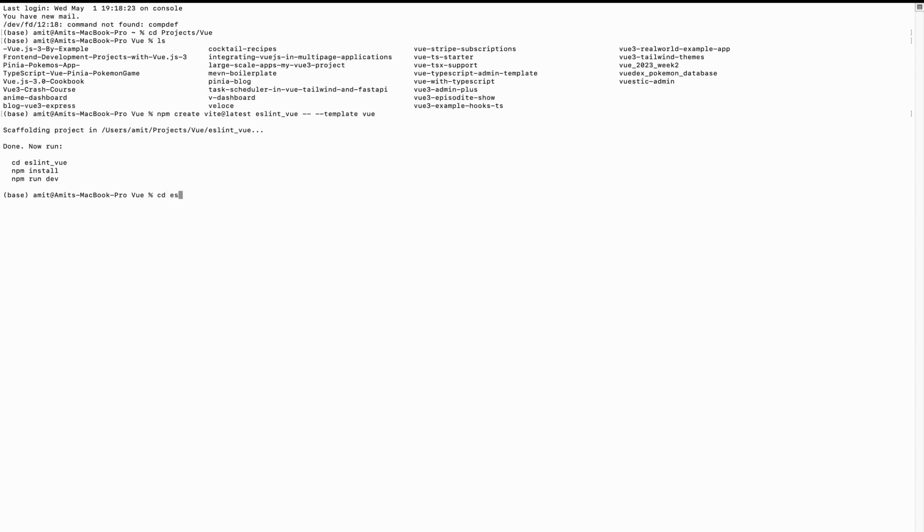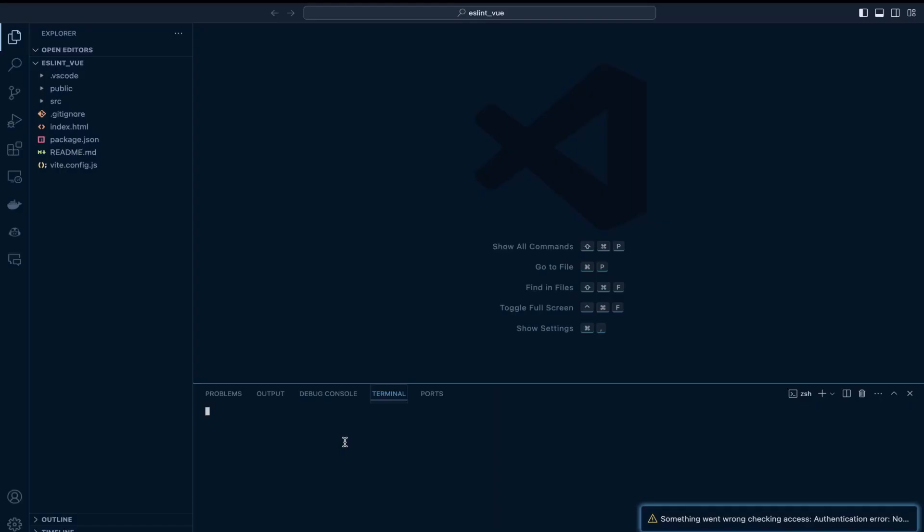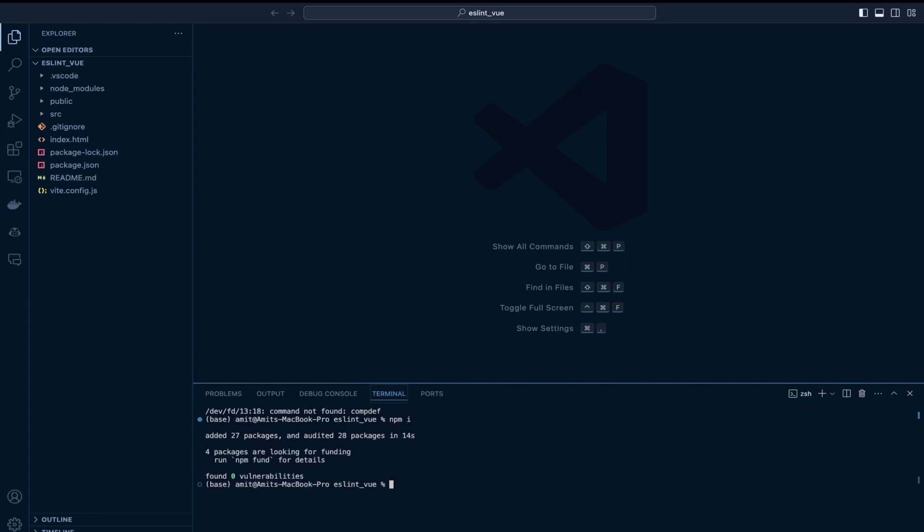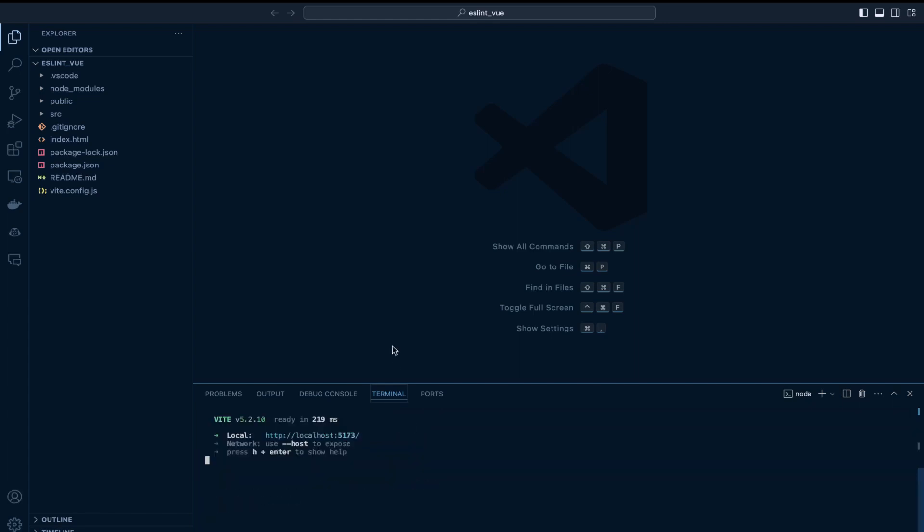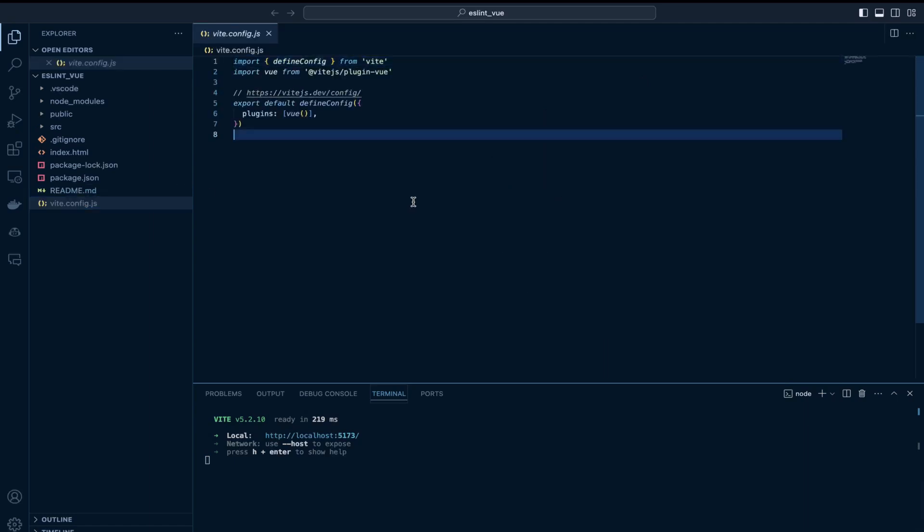I would just go inside this folder and install the dependencies. I would open this folder inside my VS Code and run the project which would run by default on port 5173, which I would change to port 8080 by making some changes in the config file.